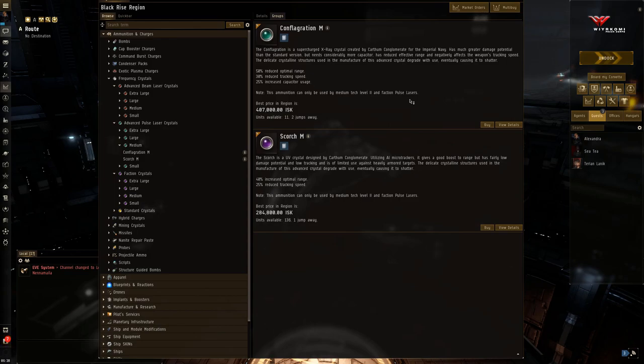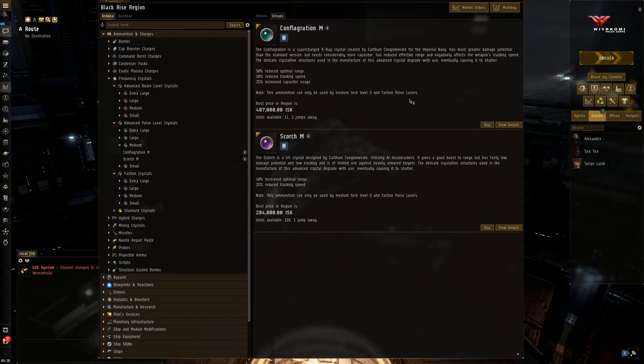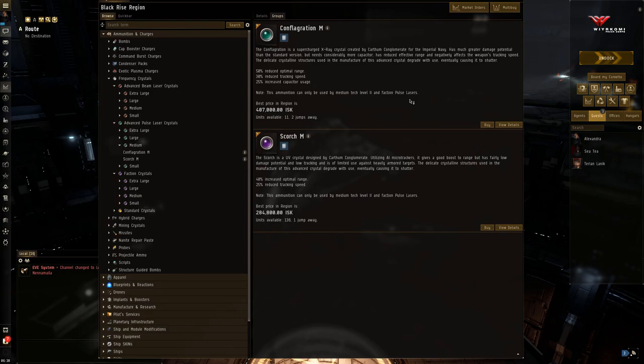It's instantaneous damage. You can get critical hits. You can just really destroy a target if you have the right ammunition. If not, you're going to miss. You're not going to be able to track the target. And you could be in a very big world of hurt if you also burn out your capacitor. Yeah.